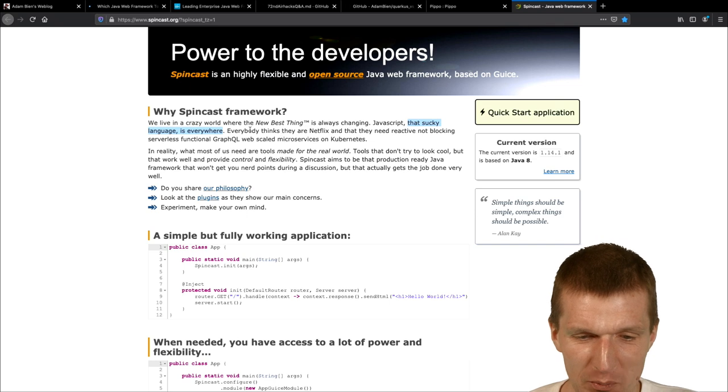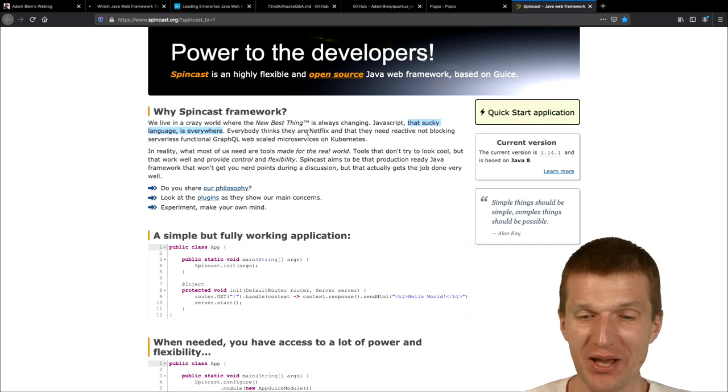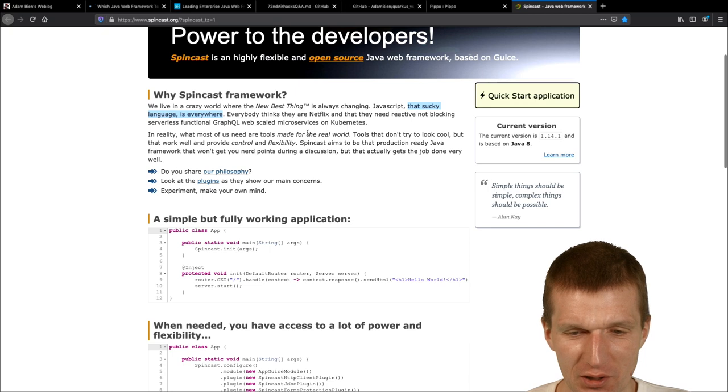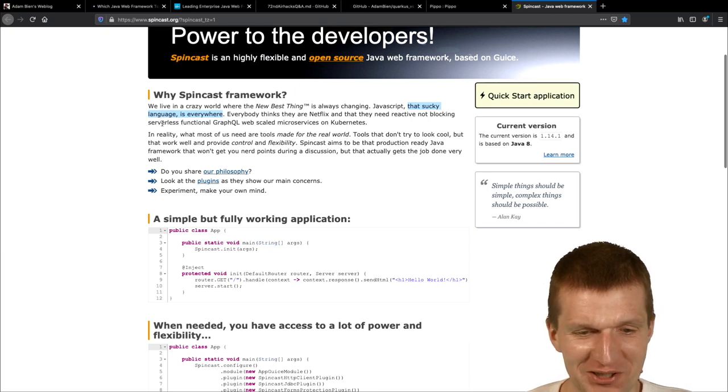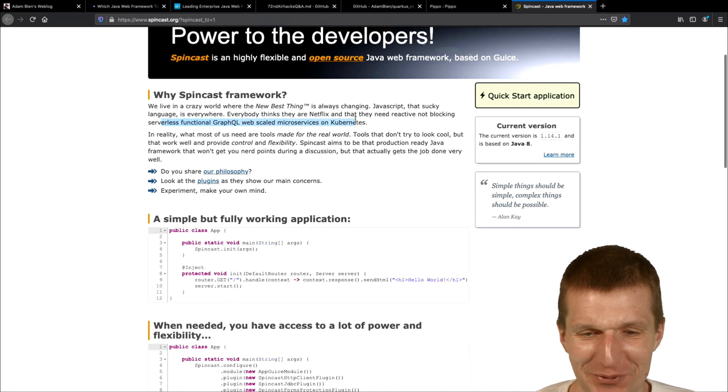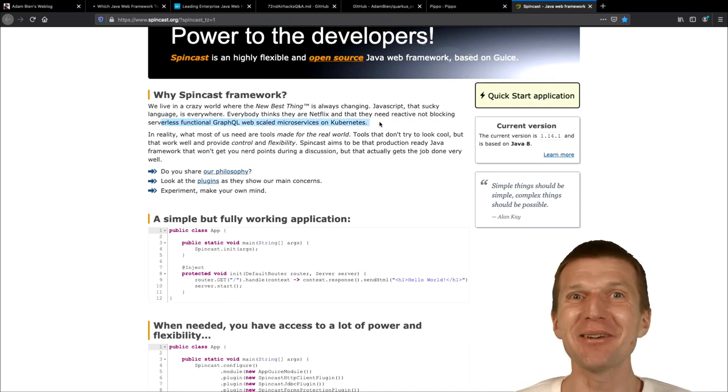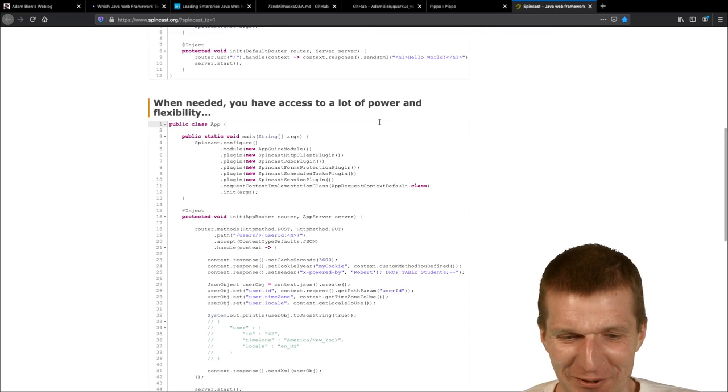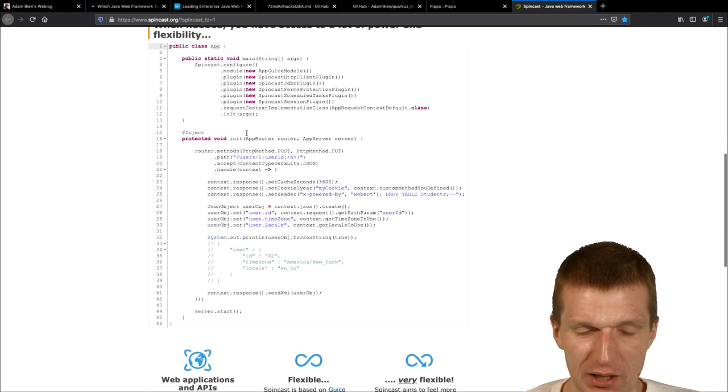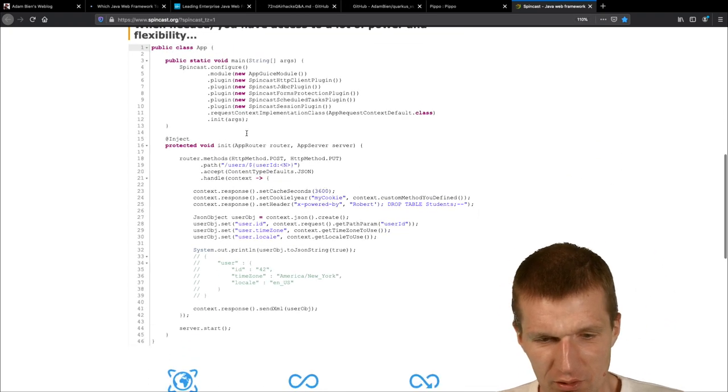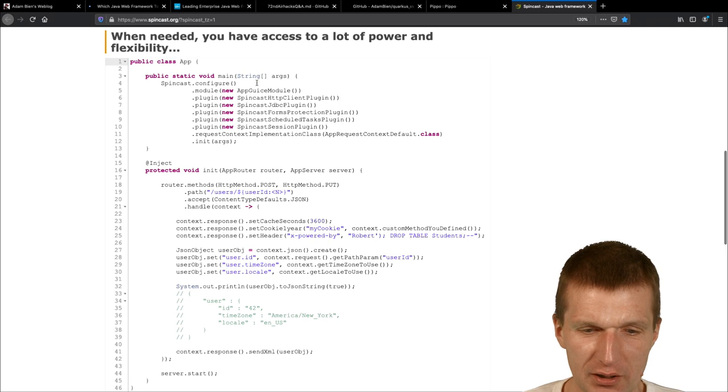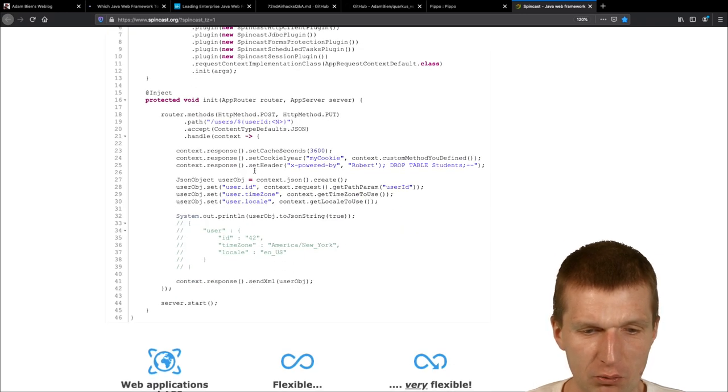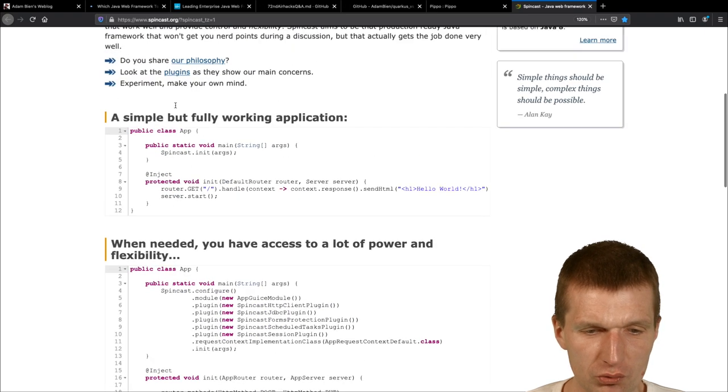And, everybody thinks, they are Netflix, which, which is absolutely true, so, this is like, really interesting, and, they, they need, reactive, non-blocking, serverless function on GraphQL, web scale microservices, Kubernetes, this is really great, and, what I have to say is, the code, is really interesting, because, this is like, you have a main method, you say what you would like to do, and, and you will go with it, and, this is based on Google Guice, so, I never used that in production.